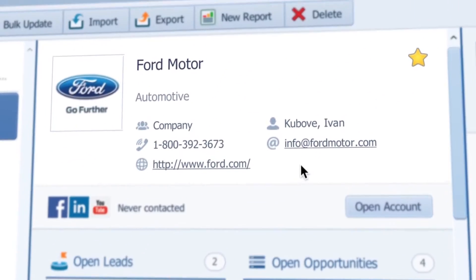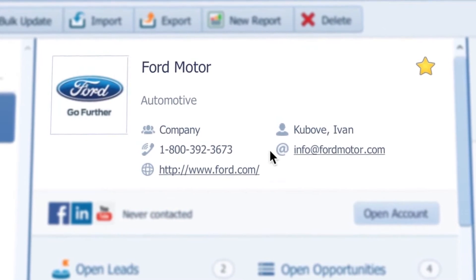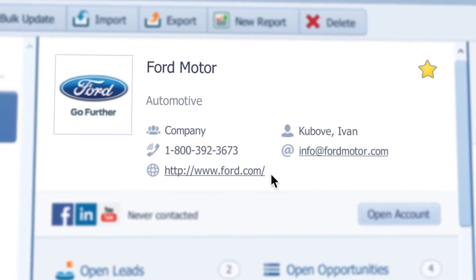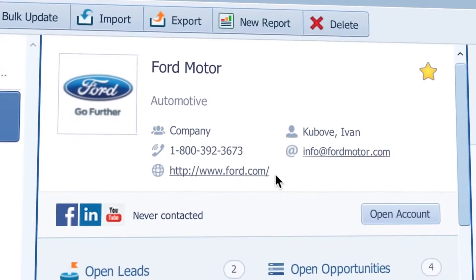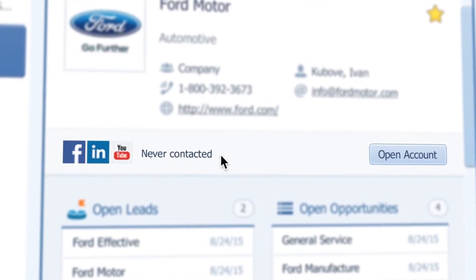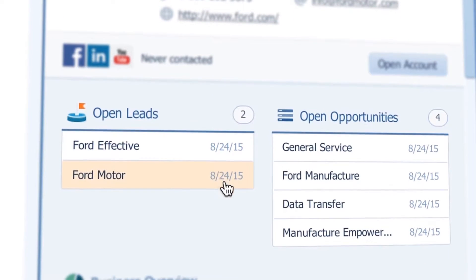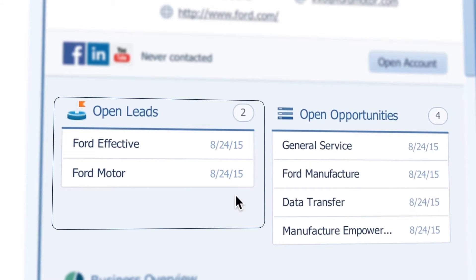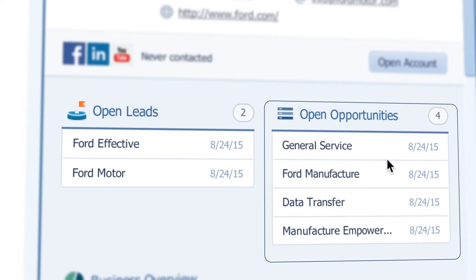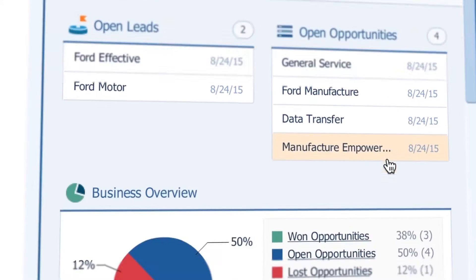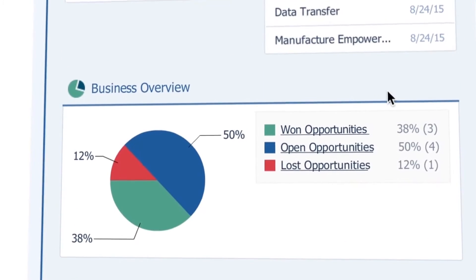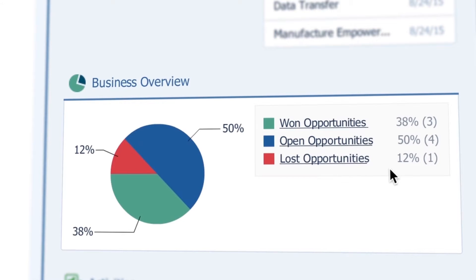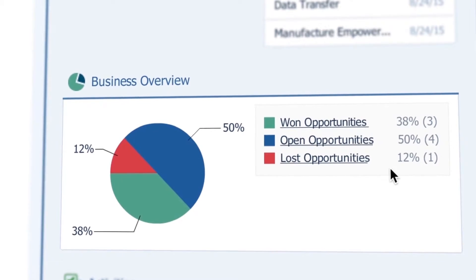Here I can see general details like email, phone, or website of Ford Motor. And below I can see the social media that are connected to this account. And here I can see that we currently have two leads with Ford and four open opportunities.